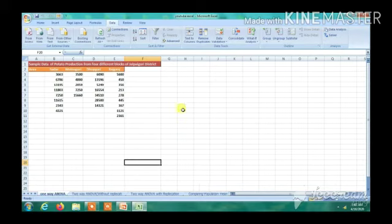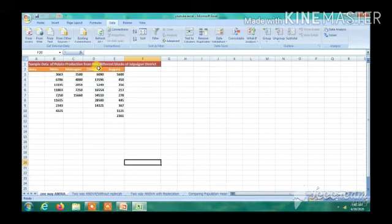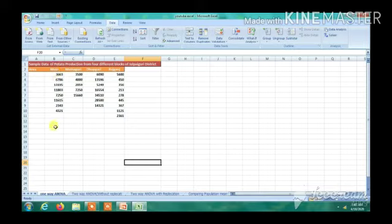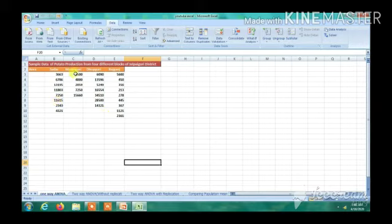We are now going to calculate one-way analysis of variance. Suppose we have four different plots of land in Jalpaiguri district. The sample data is of potato production from four different blocks: Jalpaiguri Sadar block, Moynaguri block, Dhupguri block, and Rajganj block. Data from different farmers have been collected. We want to investigate whether there exists any mean difference among the four different population groups based on these samples.